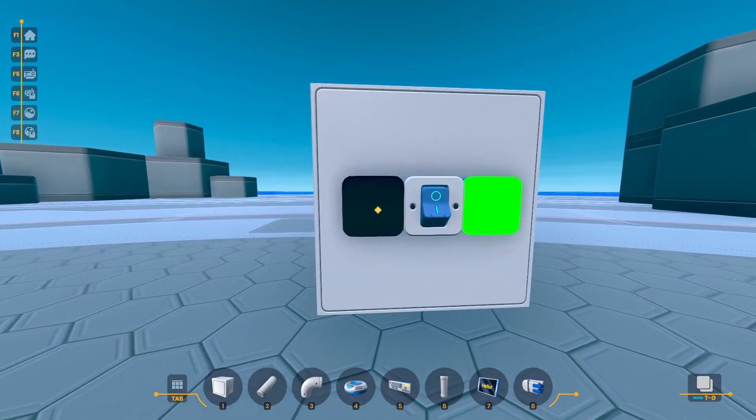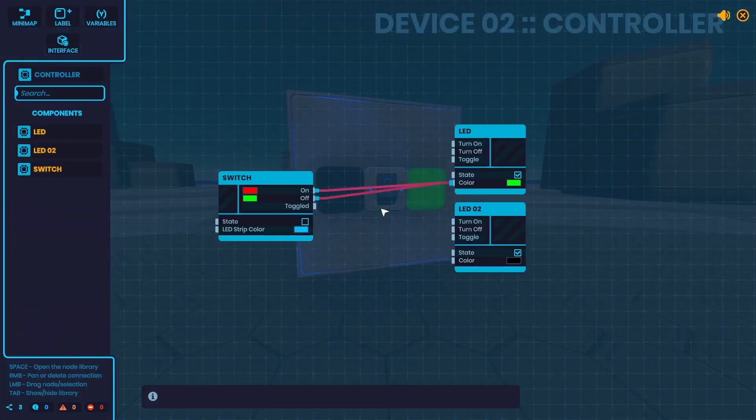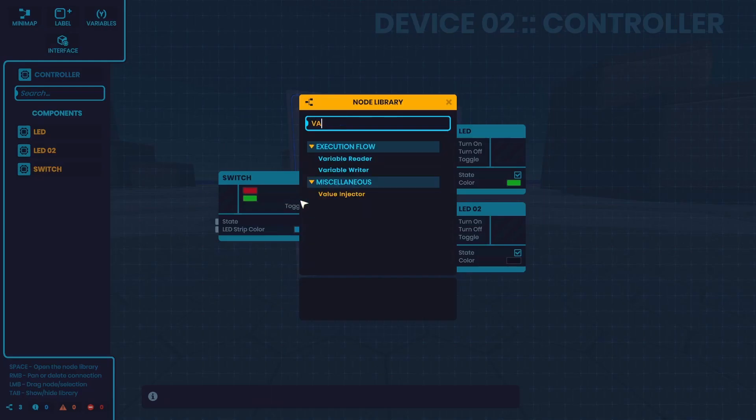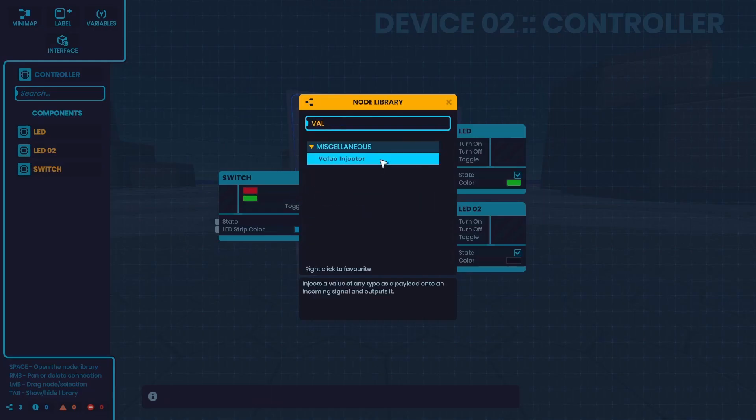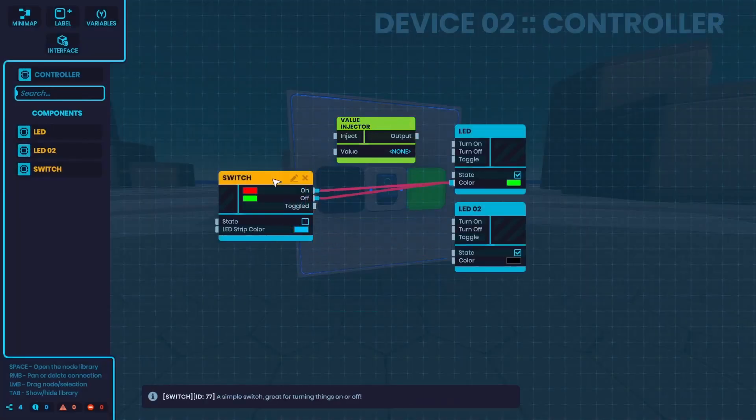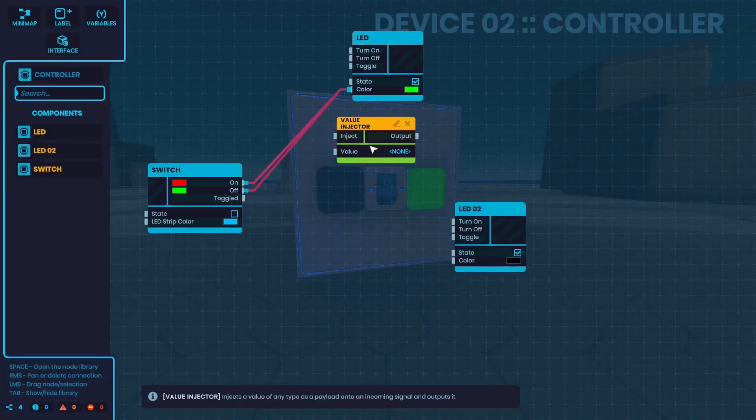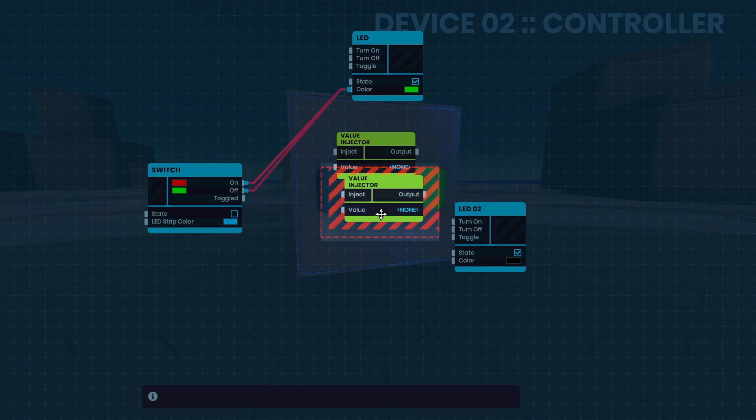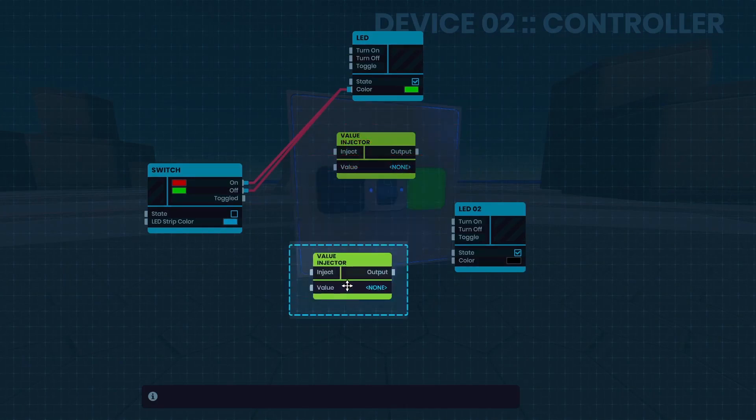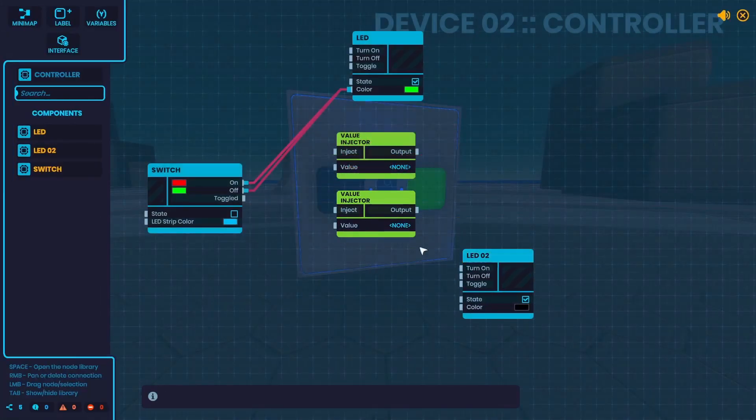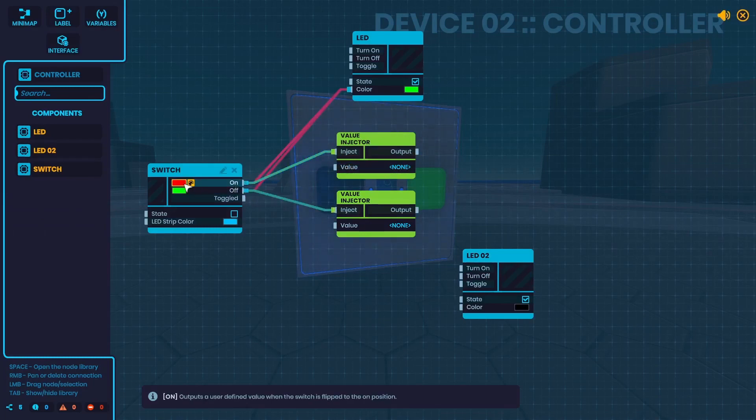But now what if you wanted another LED to go between purple and orange? How would you do that? You already used these two ports, so that's where the Value Injector comes in. You could hook it up just like this. You'd need two in this case, actually. Go on to inject and off to inject. And then you have two more spots where you can choose any value.